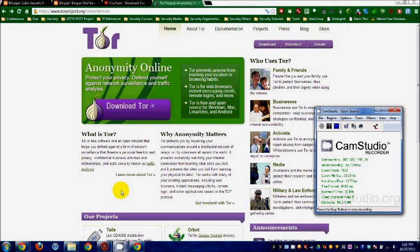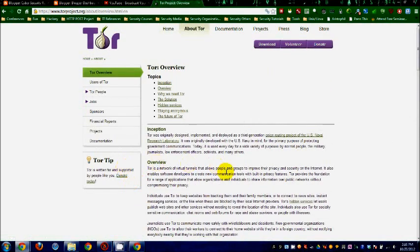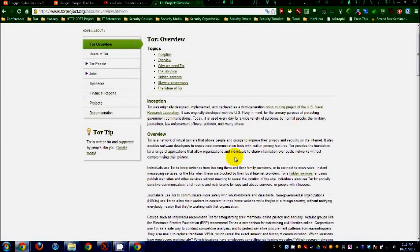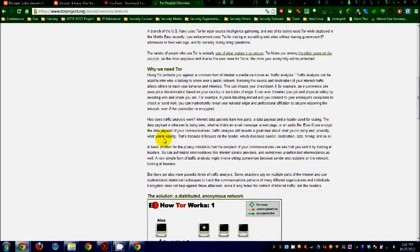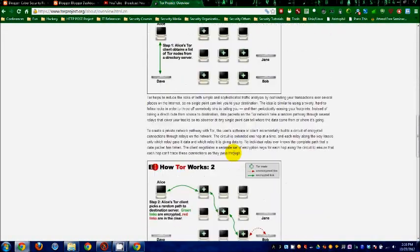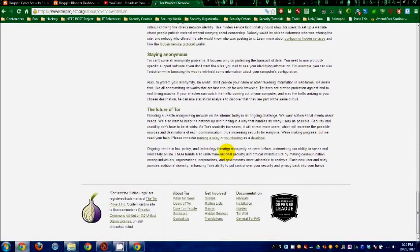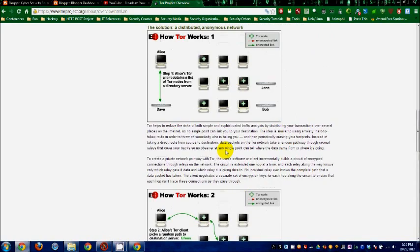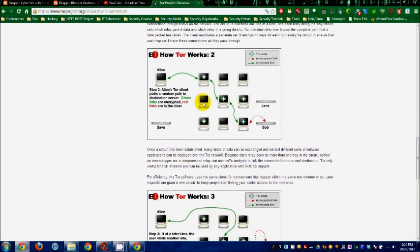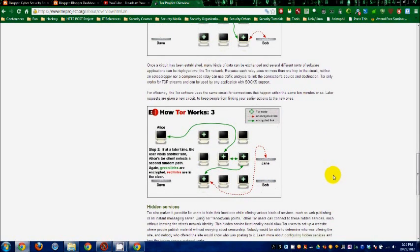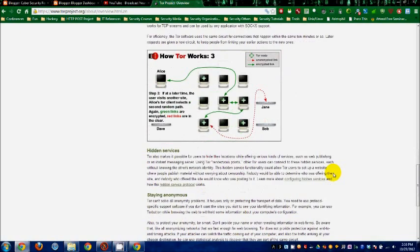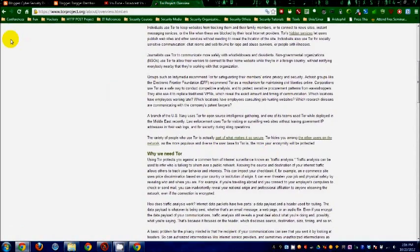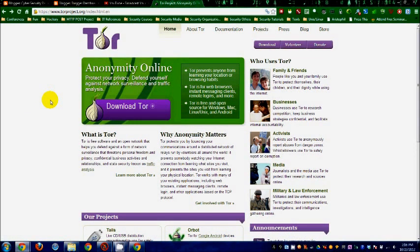If you want to learn more about how it works, just click this link over here and it will take you through the history of Tor, the reasons why we need Tor, and how it works. Basically, it just keeps on changing the path from the source to the destination, the source being you and the destination being the websites you visit. Just read through that if you're interested in the technical details.